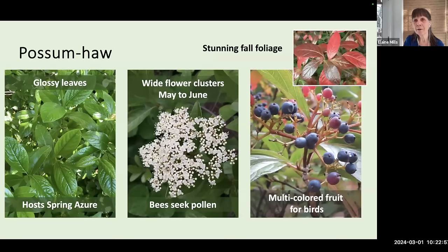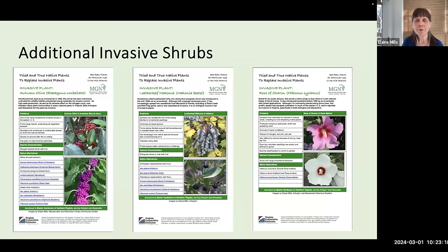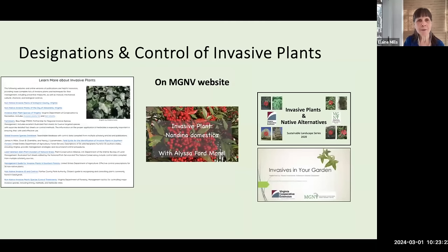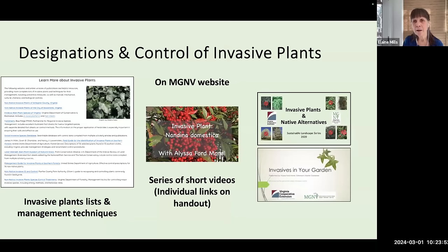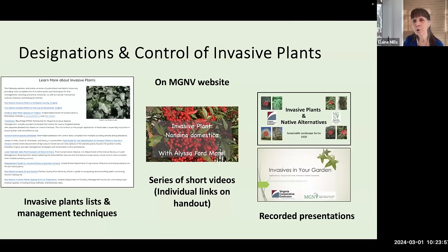Since I want to discuss many other shrubs, I'm going to cut things short on invasive shrubs, but I've provided links to fact sheets on autumn olive, leatherleaf mahonia, and rose of Sharon, so you can investigate those invasive plants if interested. I'd also like to point out some resources on our MGNV website — I have an entire page listing invasive plants and management techniques. We have a series of short videos, and there are two recorded presentations on our Master Gardeners of Northern Virginia website about other types of invasive plants.